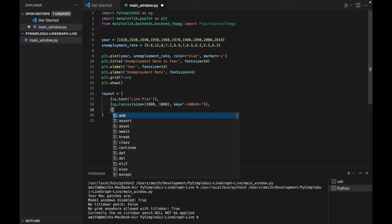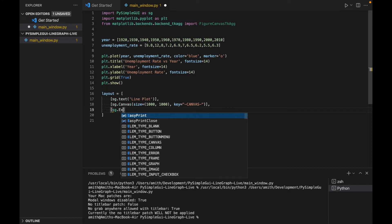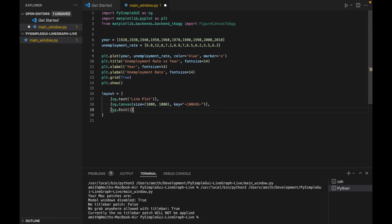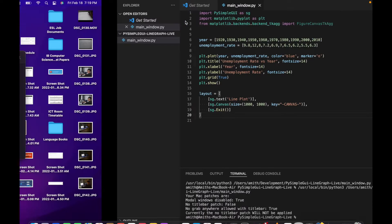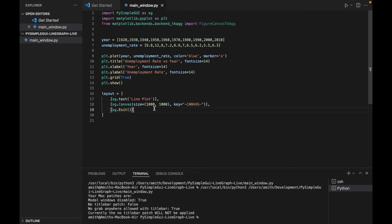We'll make the canvas a certain size — it's going to be pretty big — 1000 by 1000 pixels. You can change this as you want; a lot of tutorials don't include this parameter, but for me it didn't work without it. We're also going to give it a key, following the format with hyphens before and after, calling it 'canvas.' We'll also have an exit button with sg.Exit.